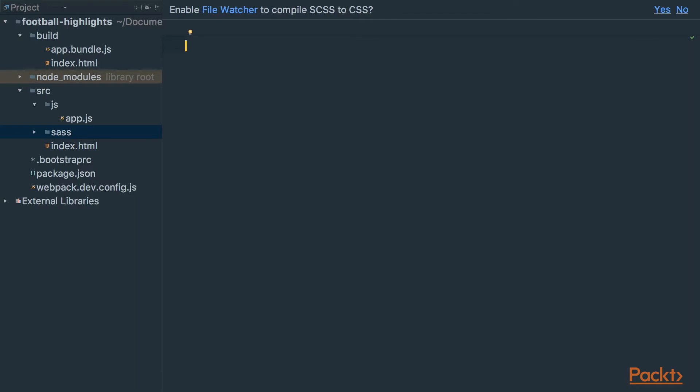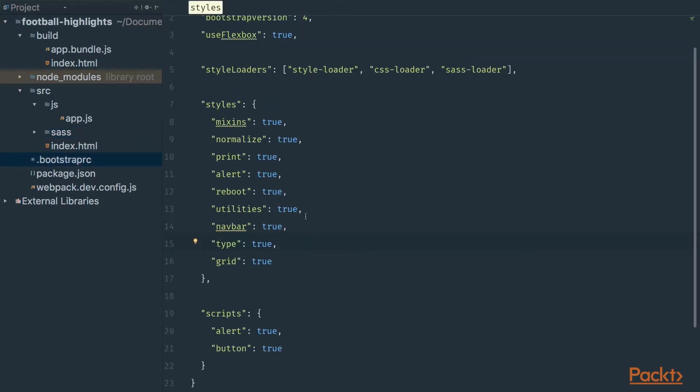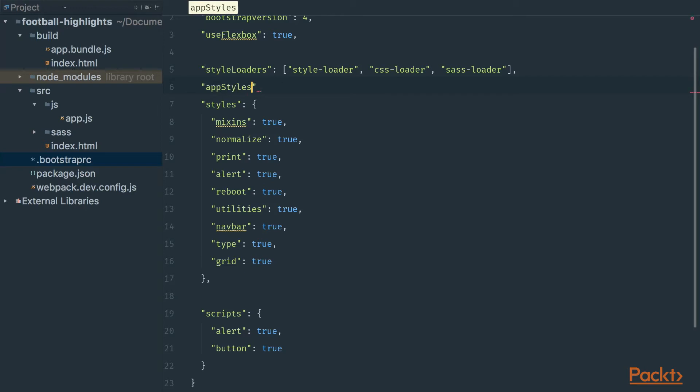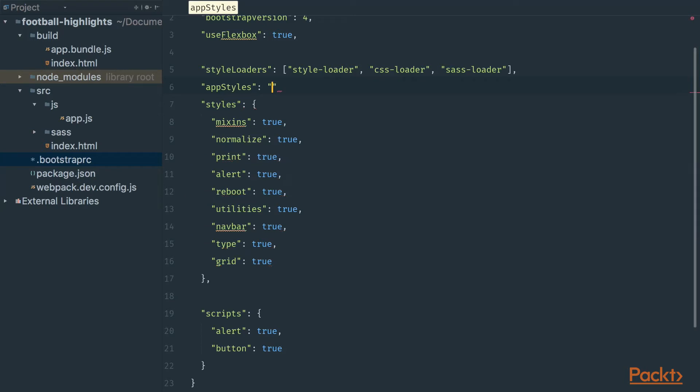Instead of adding this file in the webpack configuration file we can add it in the bootstraprc. Go to the bootstraprc file and create a property called appStyles. We have to provide a path to our entry point: ./src/sass/app.scss.